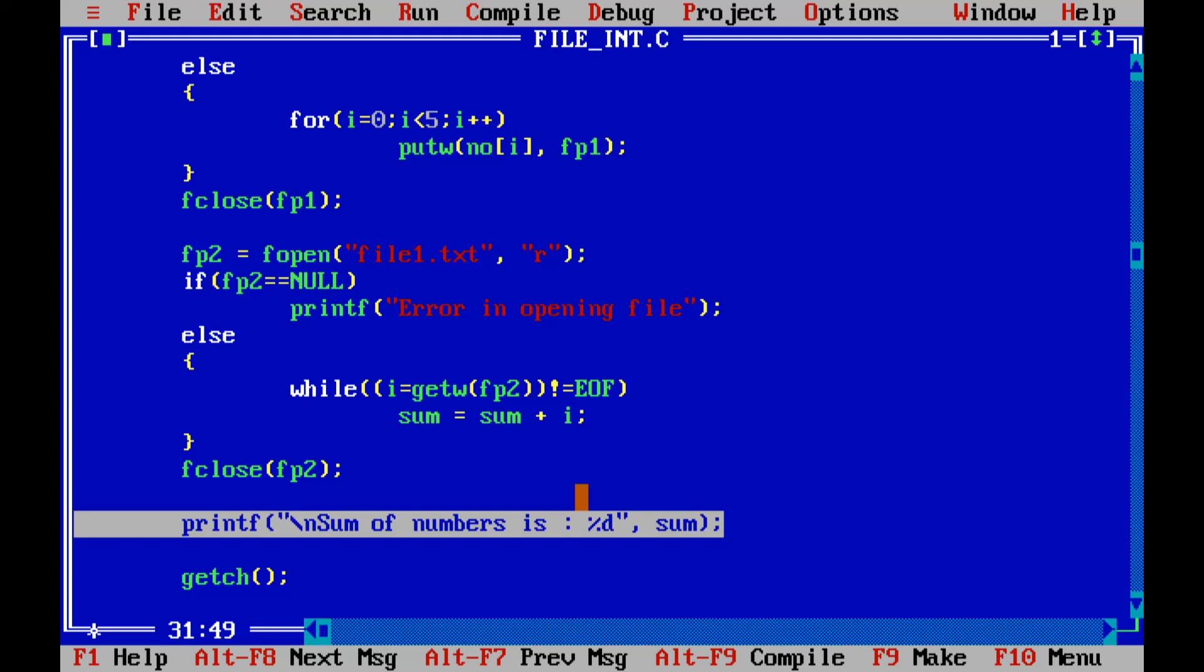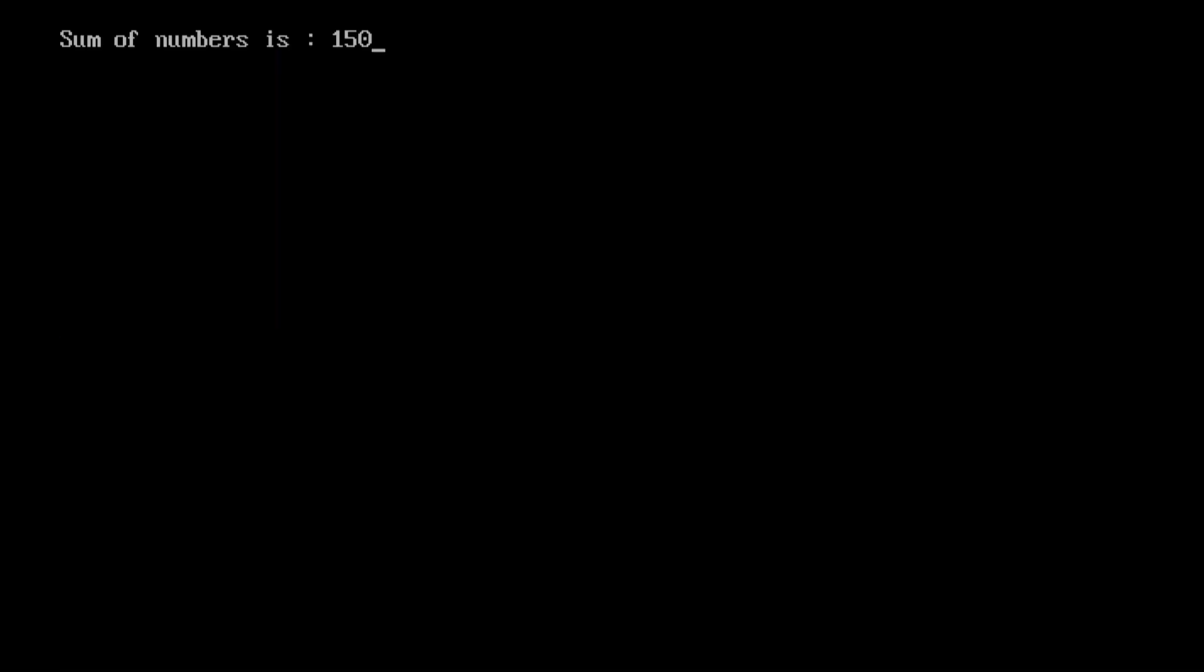Now I execute this code control F9. So you can see here we get answer sum of numbers is 150.